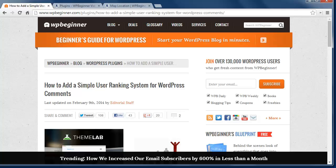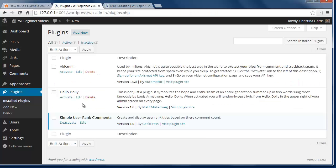If you're working on your site and you want to increase user interaction, adding a system that boosts engagement can help a lot. One method we're covering today is borrowed from forums, where you get special ranks based on how many replies you have on the site. To get this going you need to install a plugin called Simple User Ranking Comments.